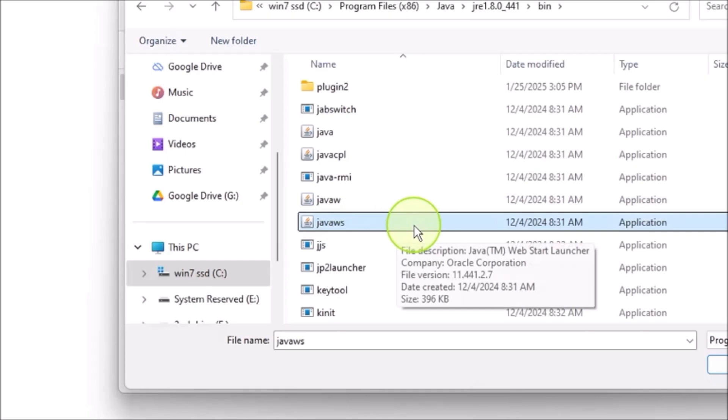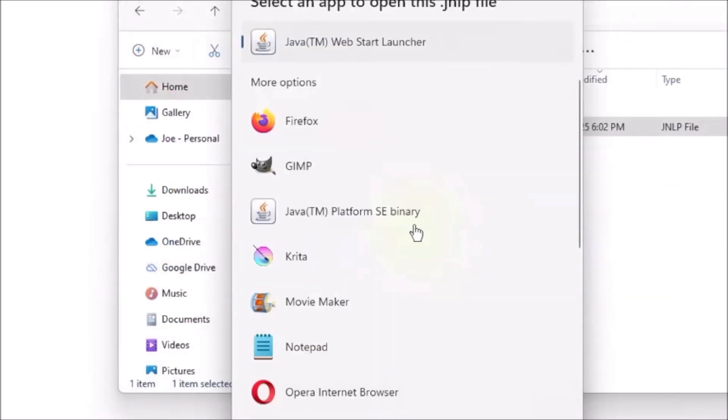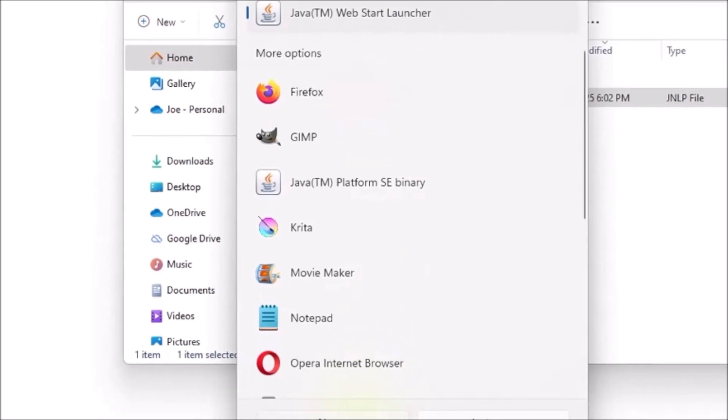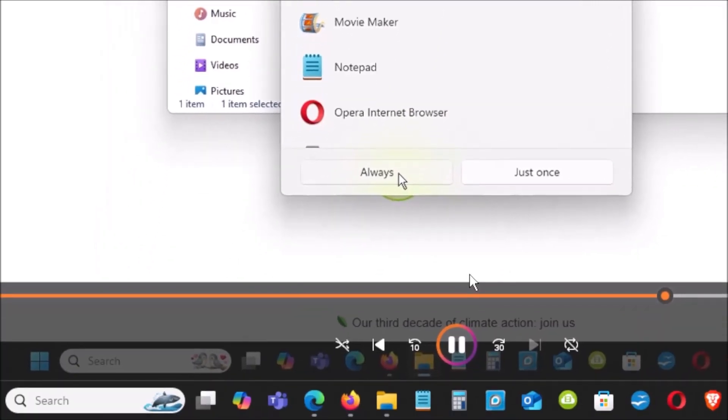After you click on that file, you will see a Java Web Start Launcher pop up on your menu. Go to the bottom of the menu.